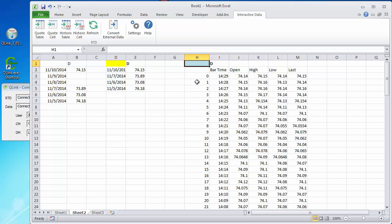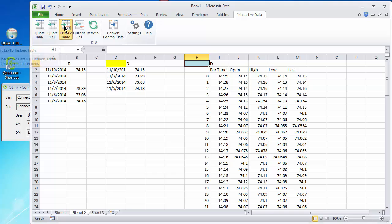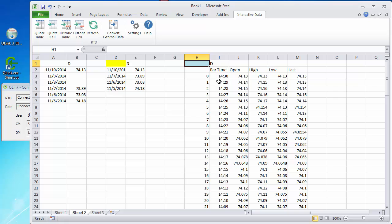I should have pointed out when we were looking at the table, when you choose intraday, the dates and date range is grayed out. You don't have a choice of anything but count. There we go. It incremented.